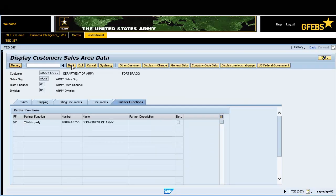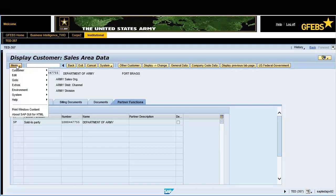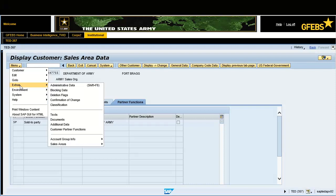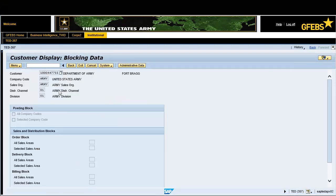Click on the menu button, then select extras and blocking data to view information. Click the back button.